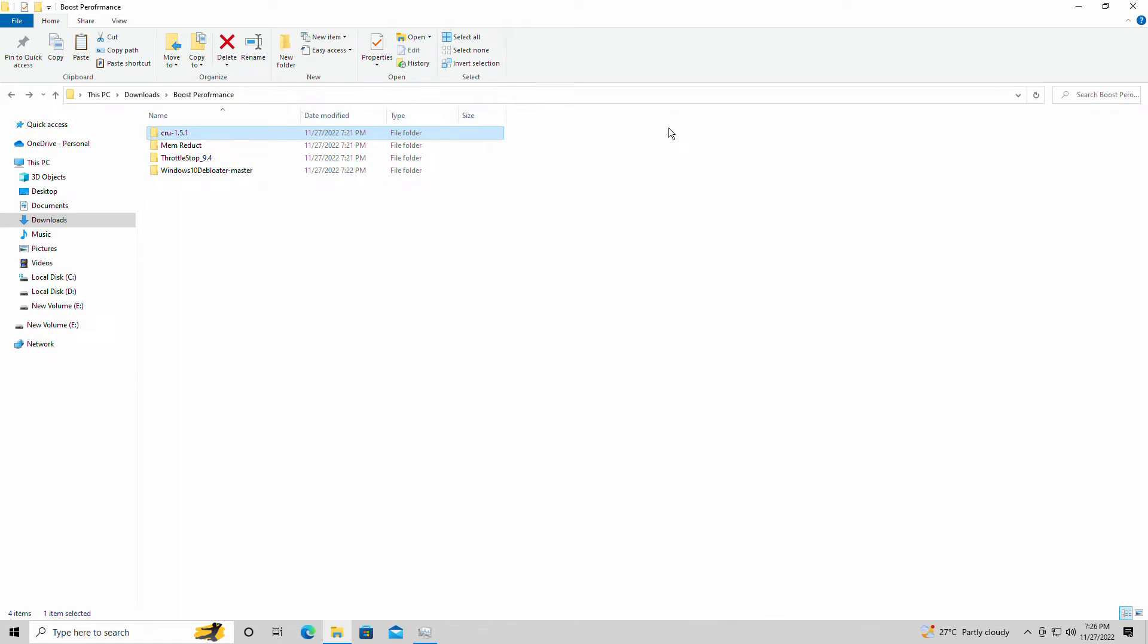Hey guys, welcome back to World 16. I am your host Jivon, and today I'm going to show you how to boost performance on your Windows 10 PC or laptop.